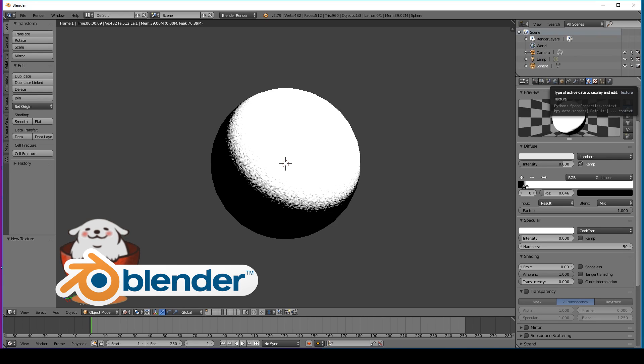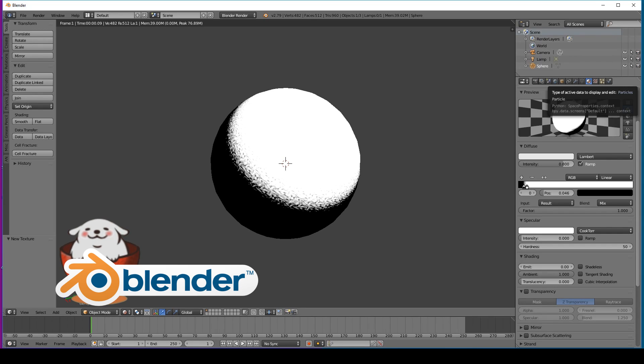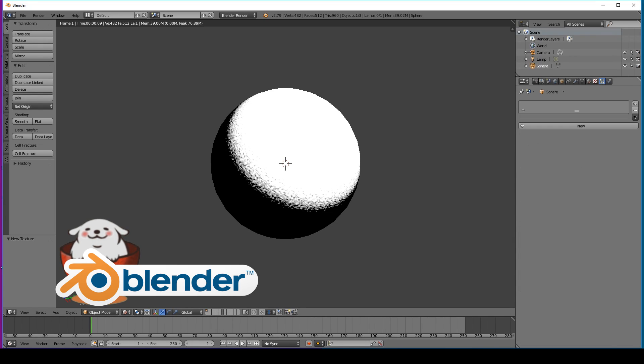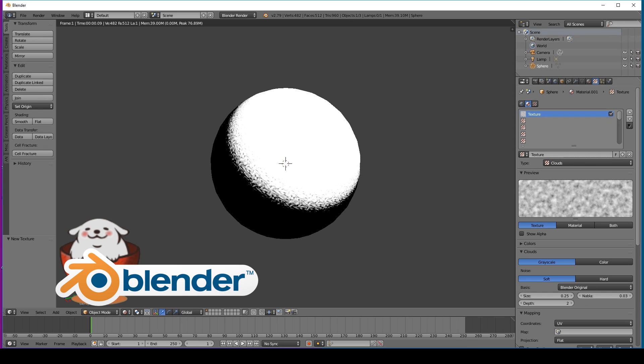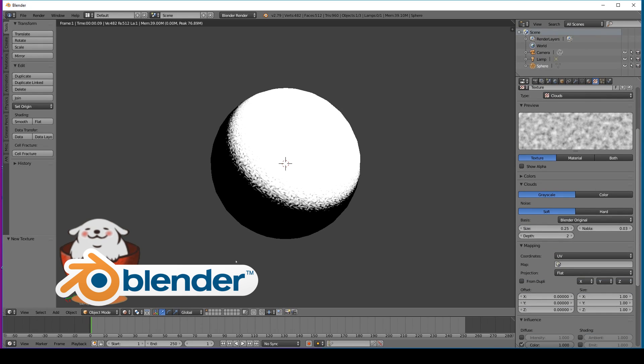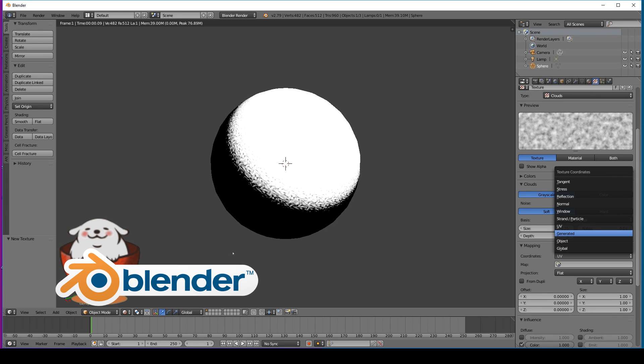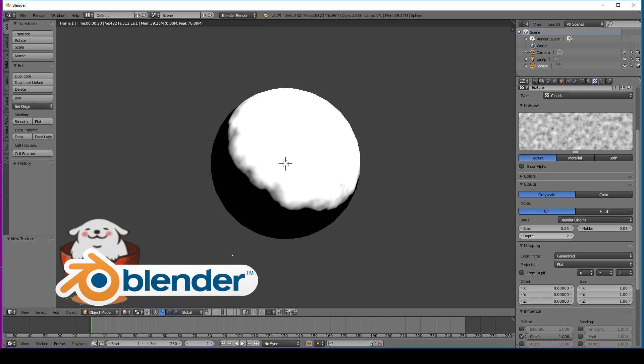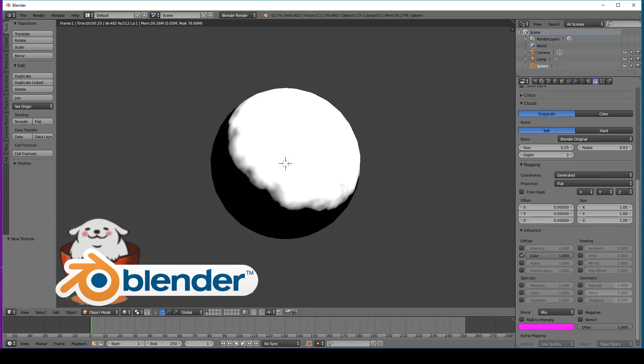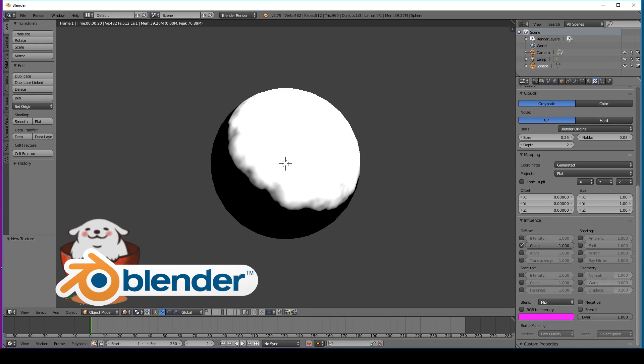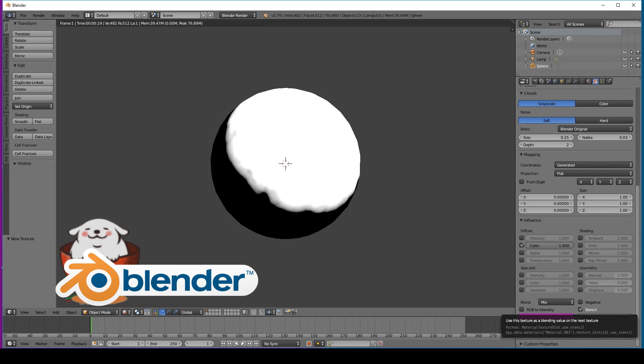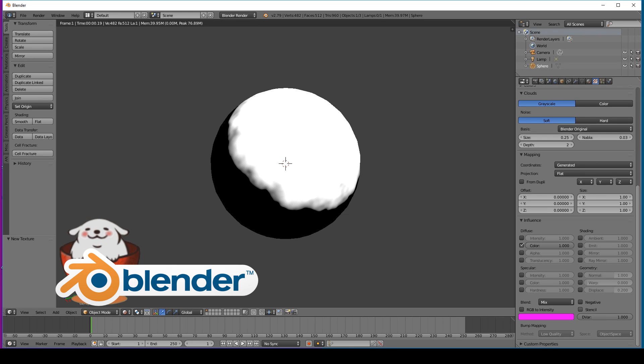But we're going to try and get that very cross-hatched sort of look. We're just going to go over to under mapping, go to coordinates and generate. That gives you this very nice uneven edge. We'll go down a little bit further underneath influences and go to the bottom here and just click on stencil. Just changes the look a little bit.